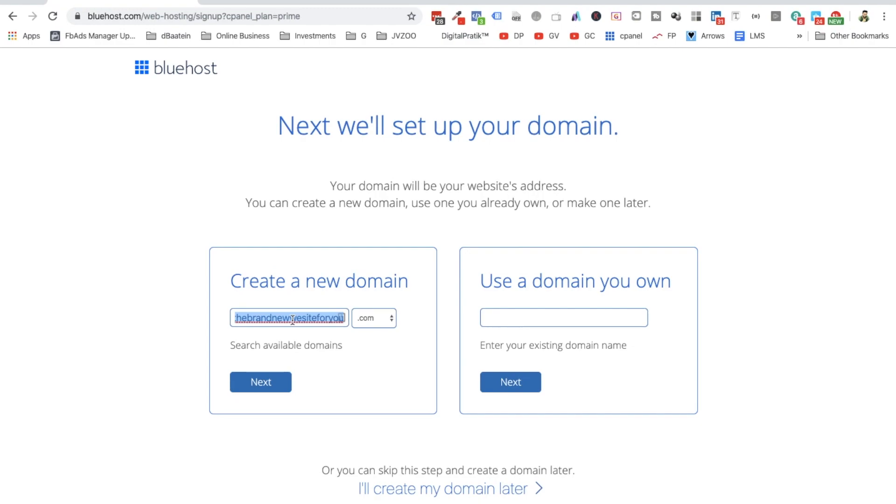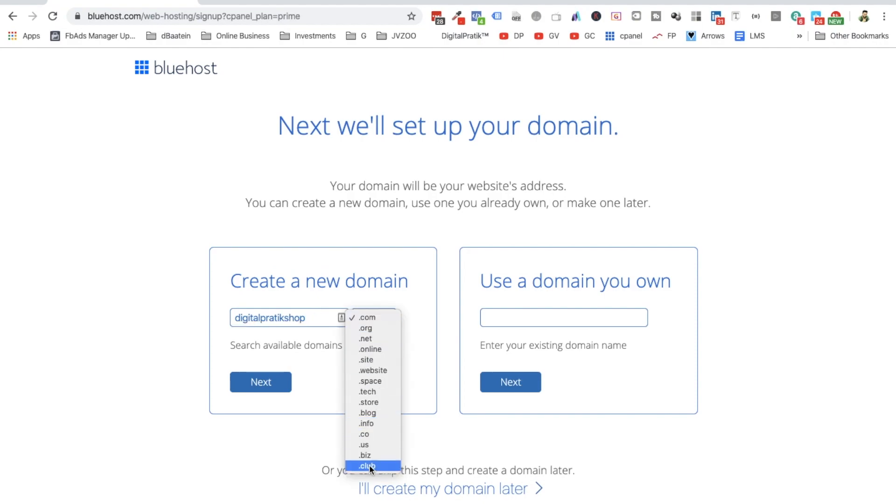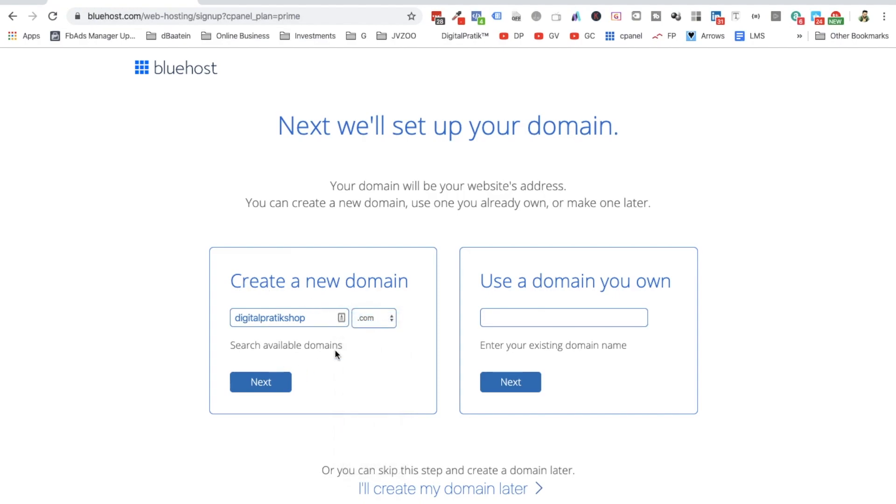What can we do? If you want to create a domain, I might just try it for something like 'digitalpratikshop.' And then I'll keep it with whatever domain name extension you want.